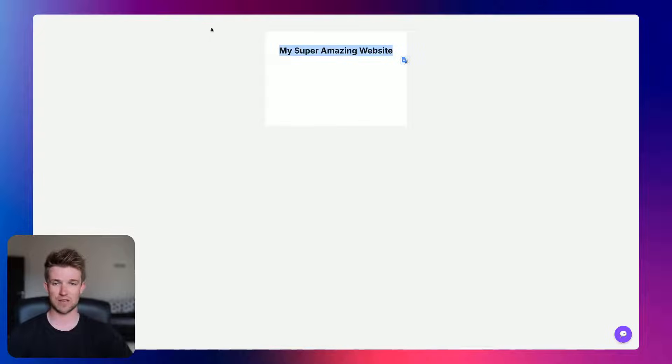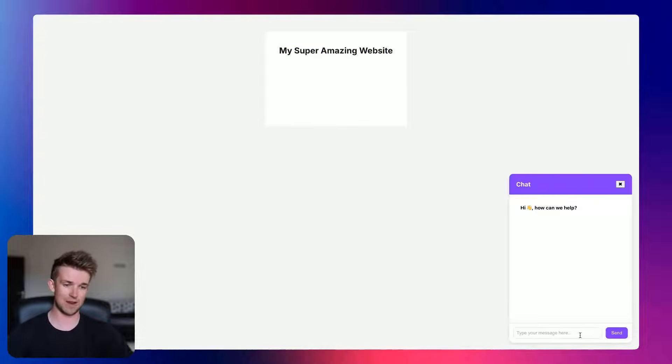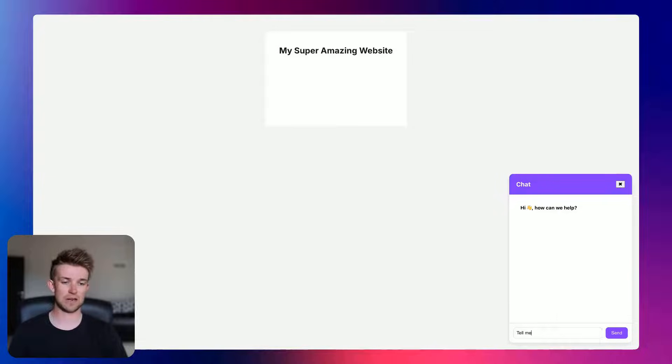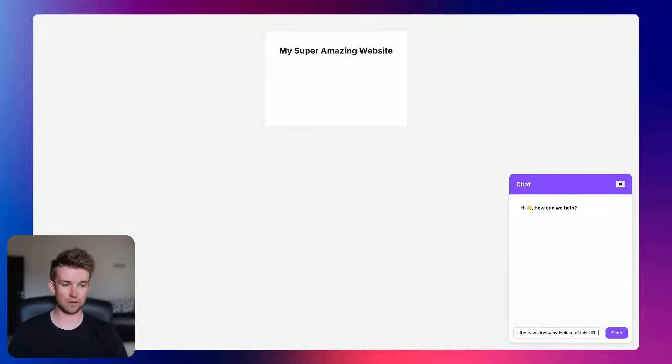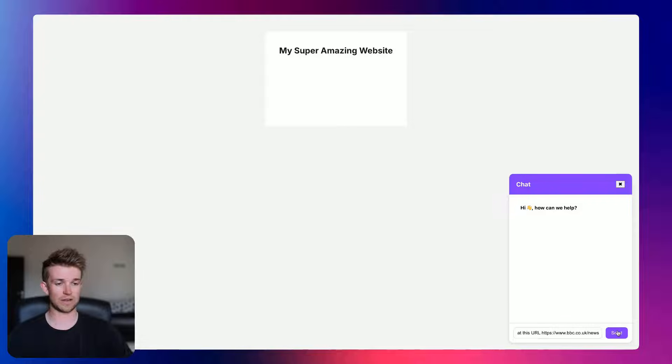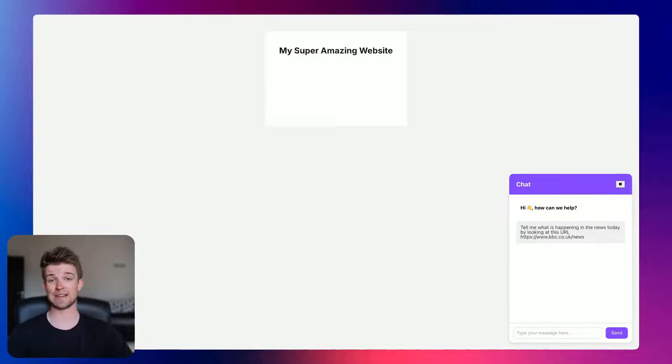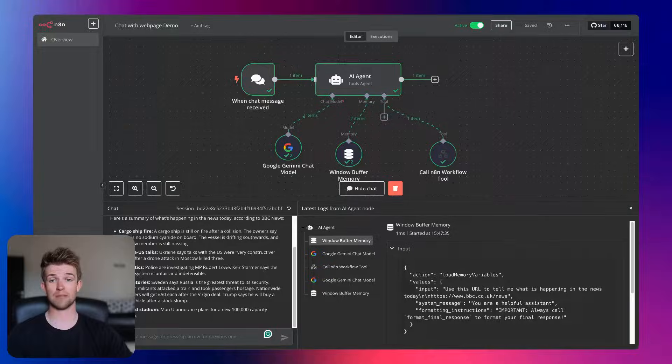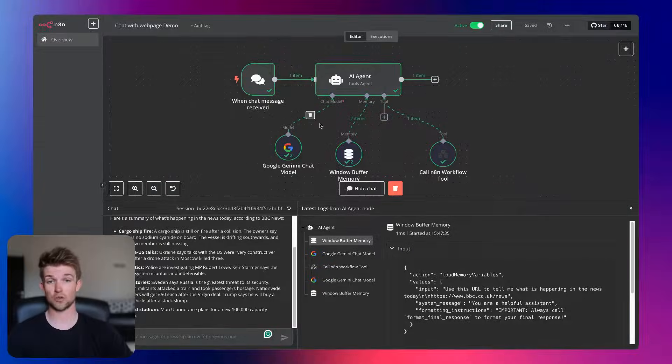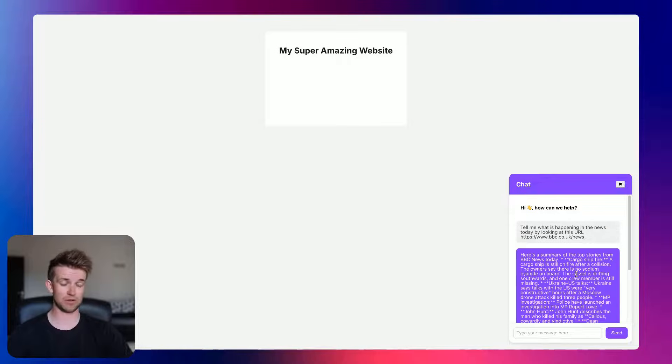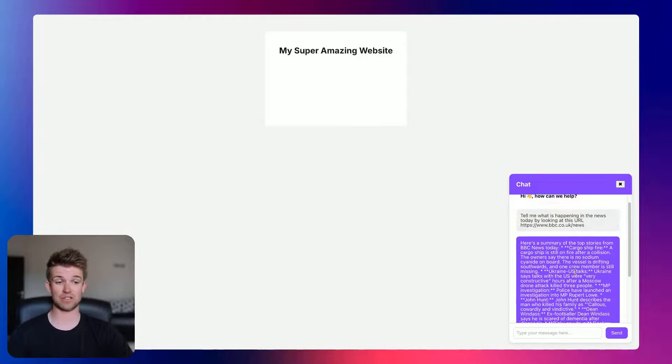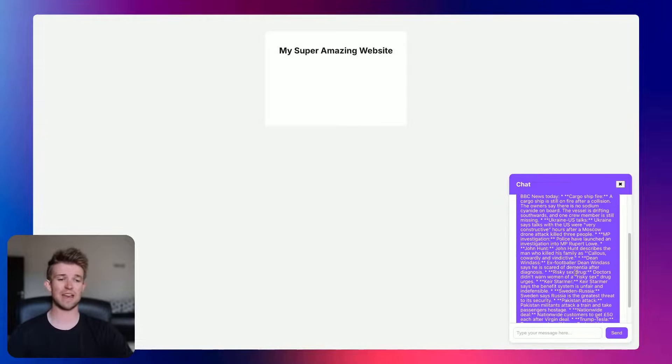You can see here, here is my super amazing website, which is live. I've got a little pop-up in the right-hand corner, and I can type in here, tell me what is happening in the news today by looking at this URL, and then I'll paste it in BBC News. We'll click send, and this is using that exact N8N automation that we created, but it will be able to process and give us a response here.